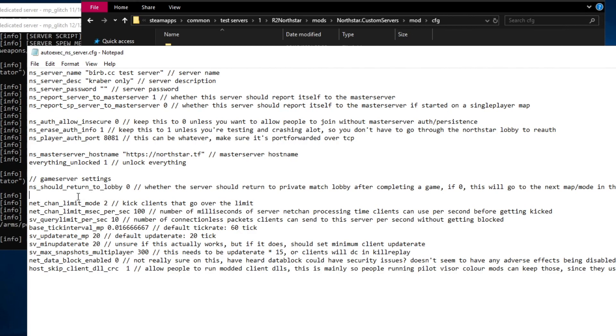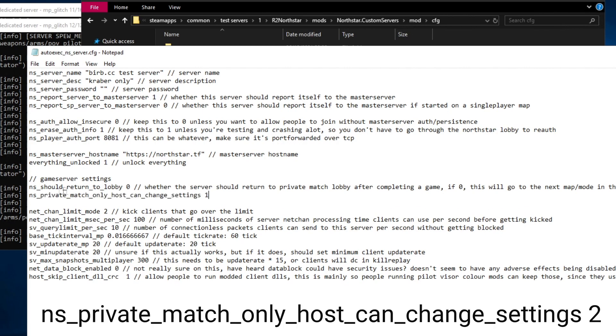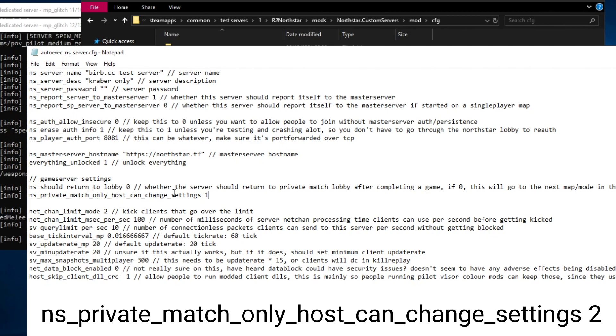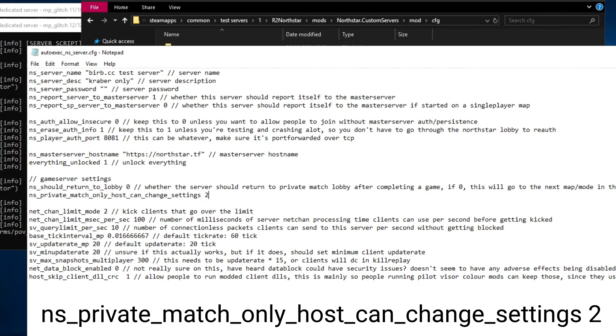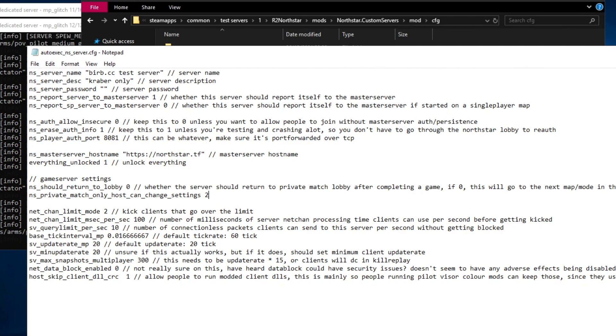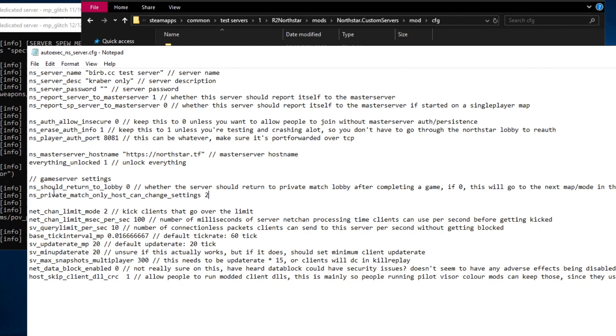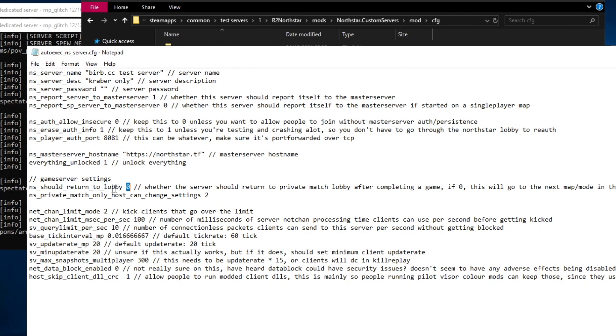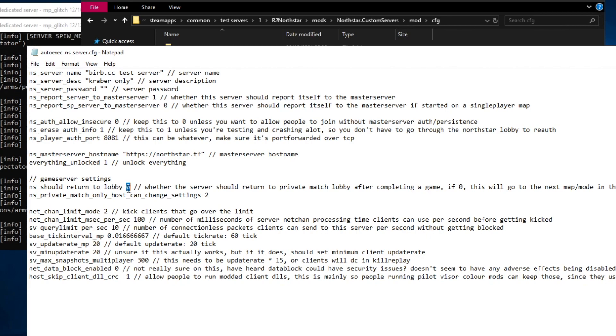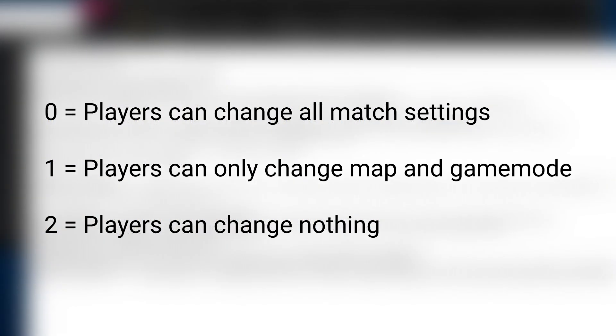I'm also going to add the command ns private match only host can change settings and I'm going to set it to 2. This variable prevents players from changing the settings in the lobby. Since I have should return to lobby set to 0 they shouldn't be able to access the lobby but it will still be open when the server boots. This will prevent them from changing the settings. If you set this to 1 they will be able to only change the map and game mode. If you set this to 0 they will be able to change anything they like about the server.